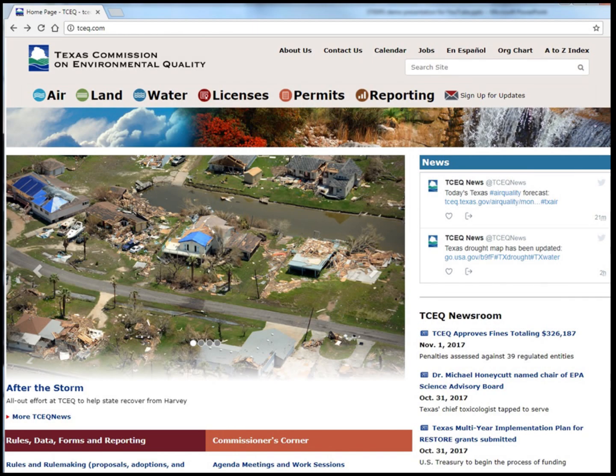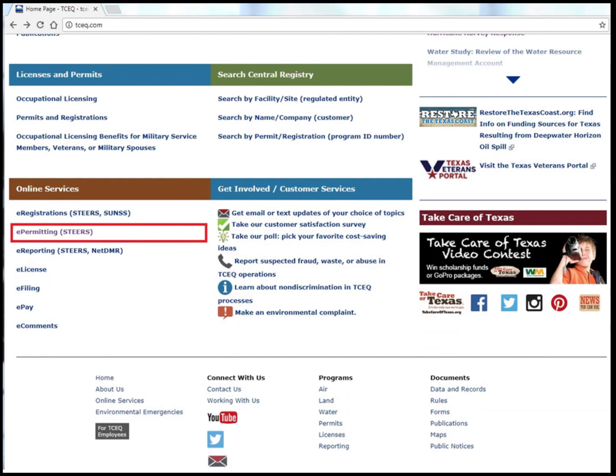To get to the STEERS webpage, first go to the TCEQ homepage. Scroll down to the bottom left of the page and click on e-permitting, STEERS.